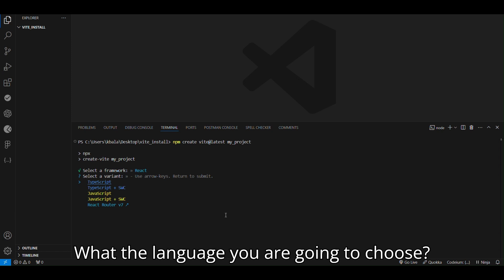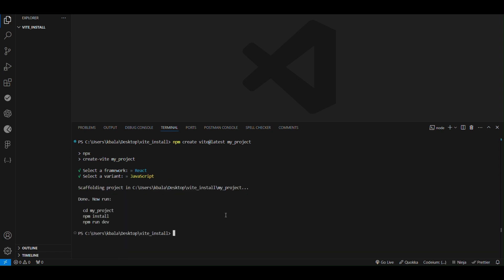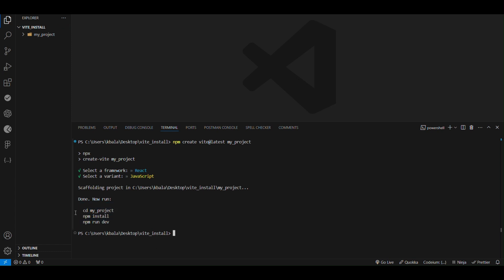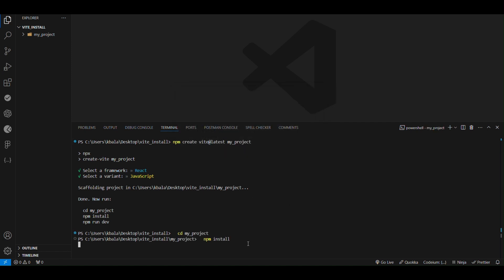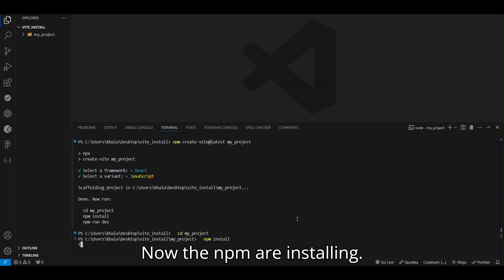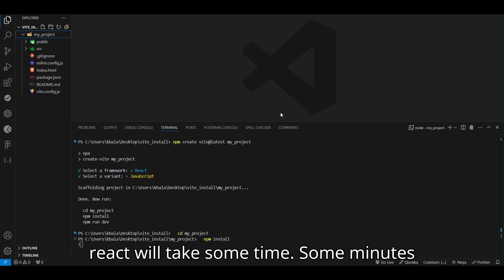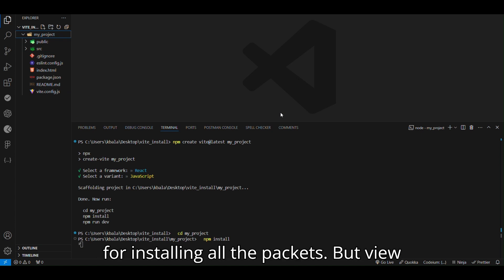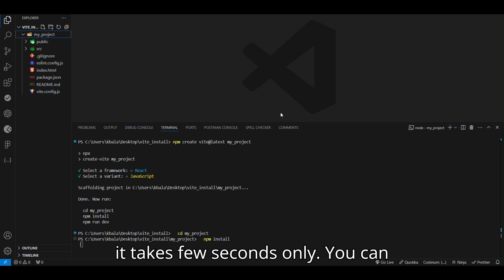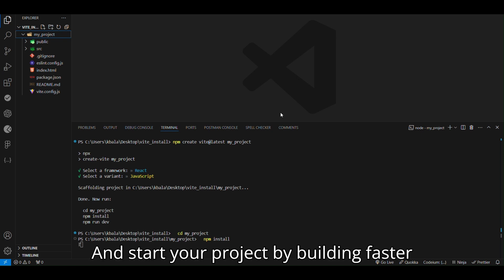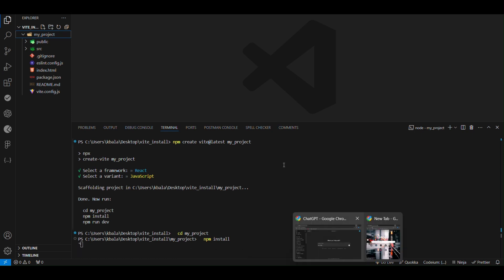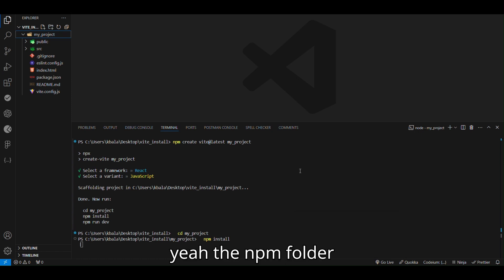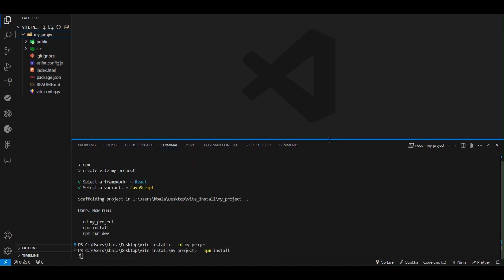What language you are going to choose? I am going to choose JavaScript. Just copy these commands and paste it. Now the npm we are installing. The React will take some time, some minutes for installing all the packages, but Vue, it's a few seconds only. You can easily make a folder with this and start your project by building faster and more config. The npm folder we are installing.